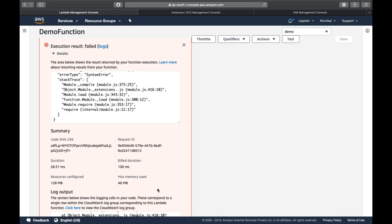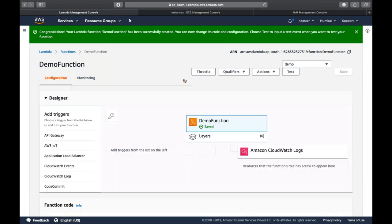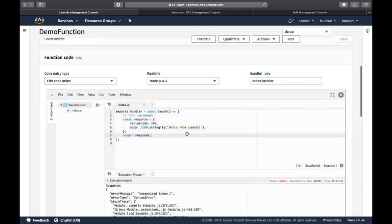AWS offers the first 1 million requests per month for free — throughout the lifetime of your account. If you exceed 1 million requests, you are only charged 10 cents per additional 1 million requests. You can check the AWS Lambda pricing page for full details.